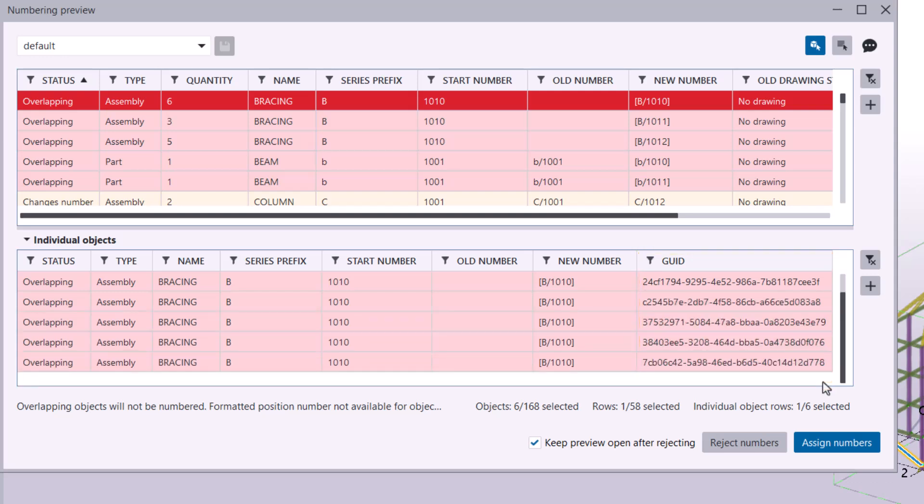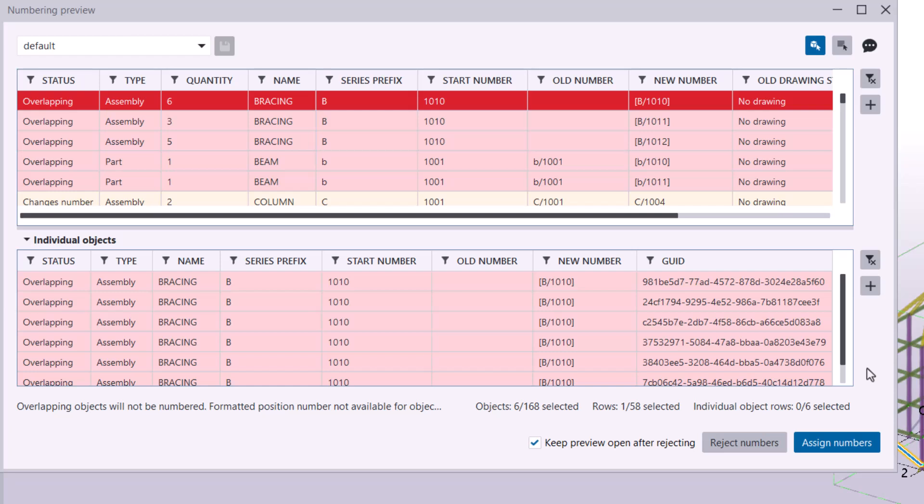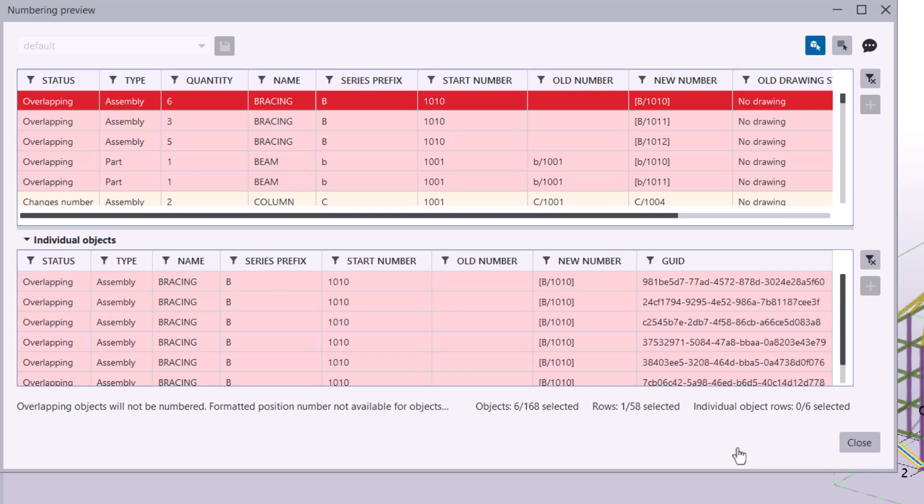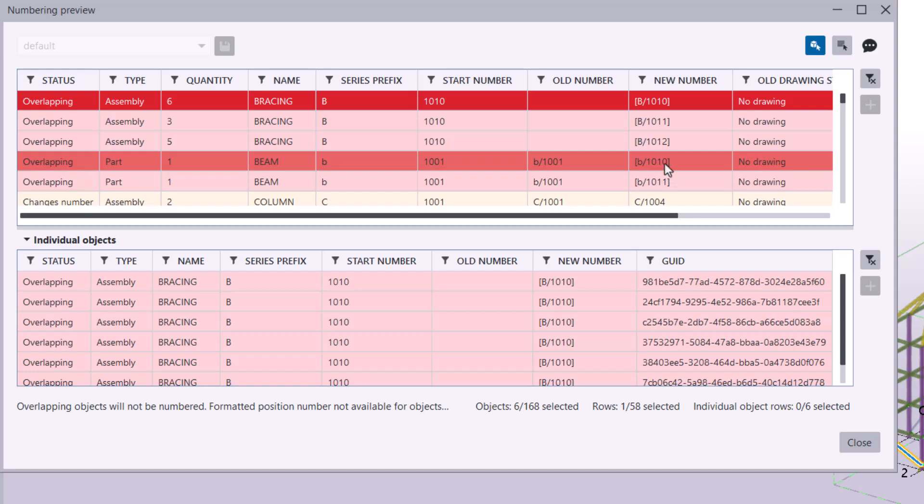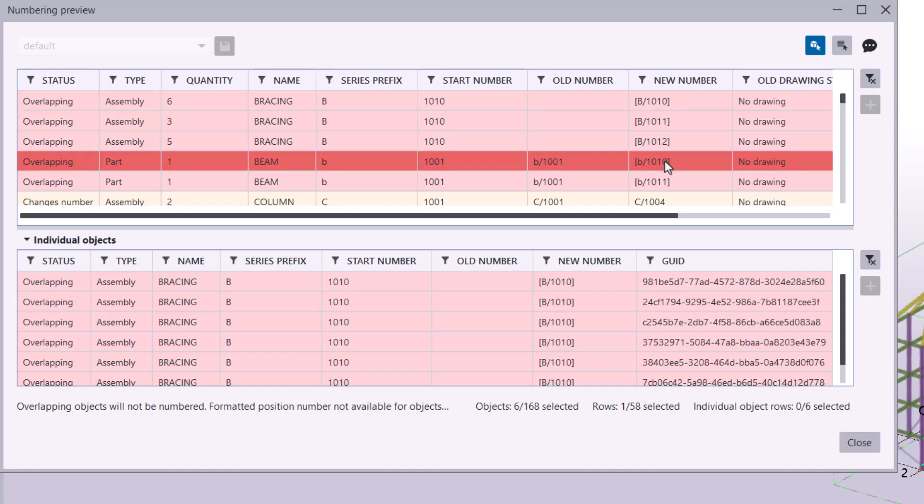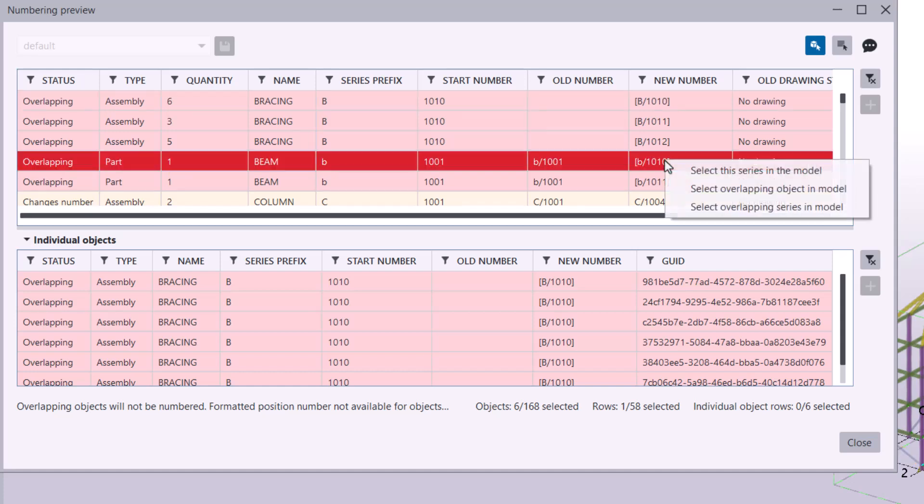Before you start fixing the numbering issues, click Reject Numbers. The model won't be reloaded, saving you time, and you can go back to adjust your model or numbering settings. Now, let's fix the overlapping numbers. When you see red overlapping rows, select them, right-click, and you will have several options to help you resolve the conflict.